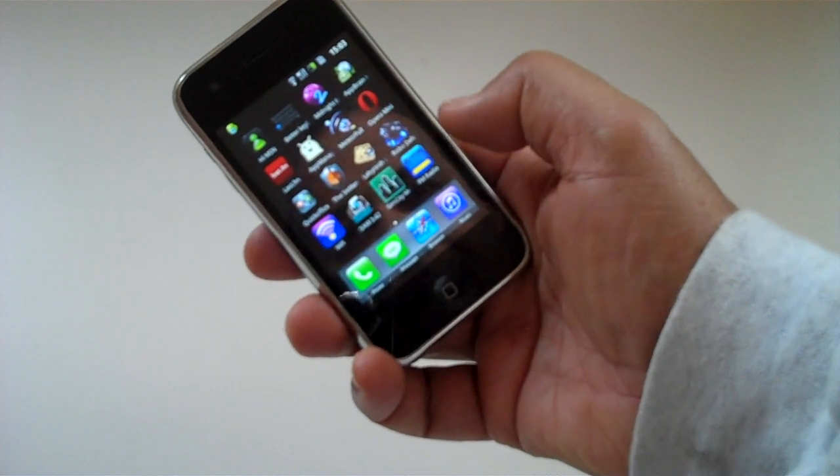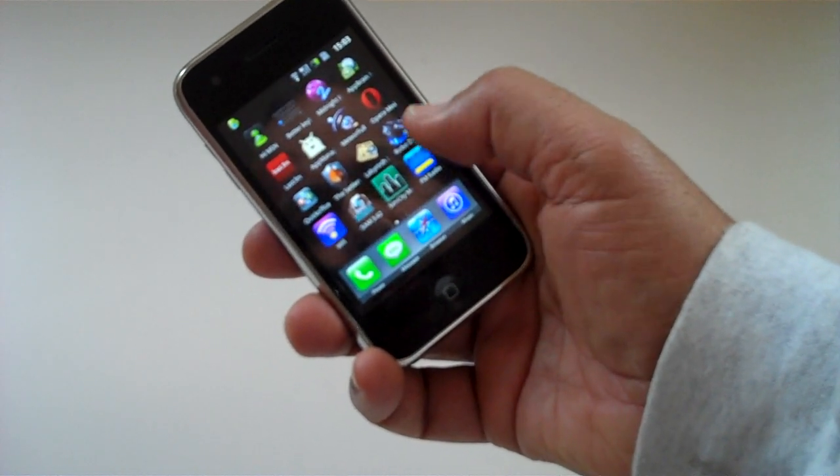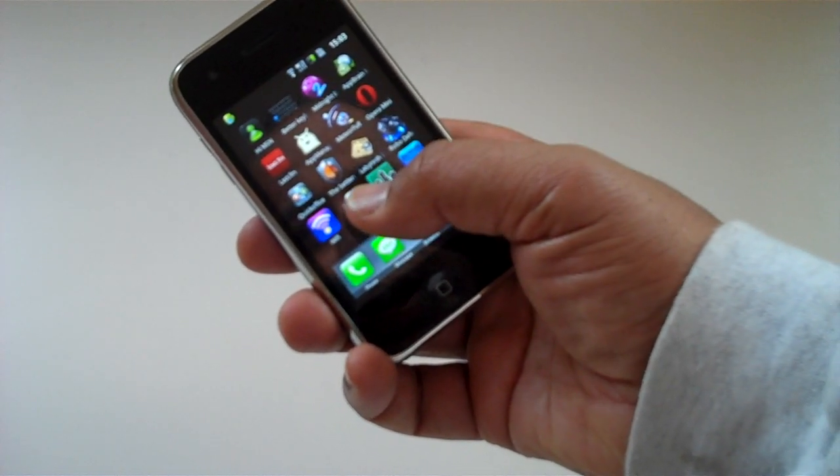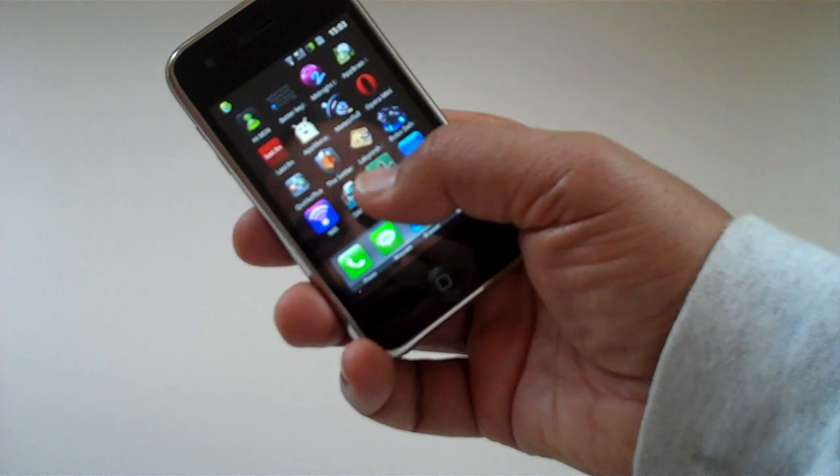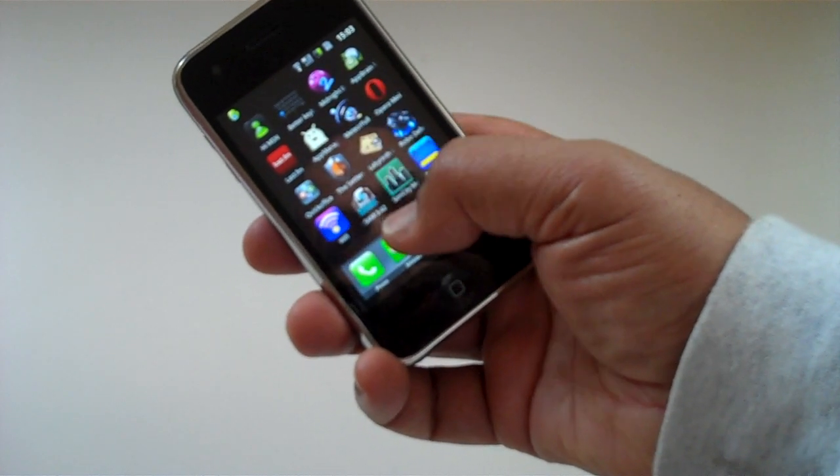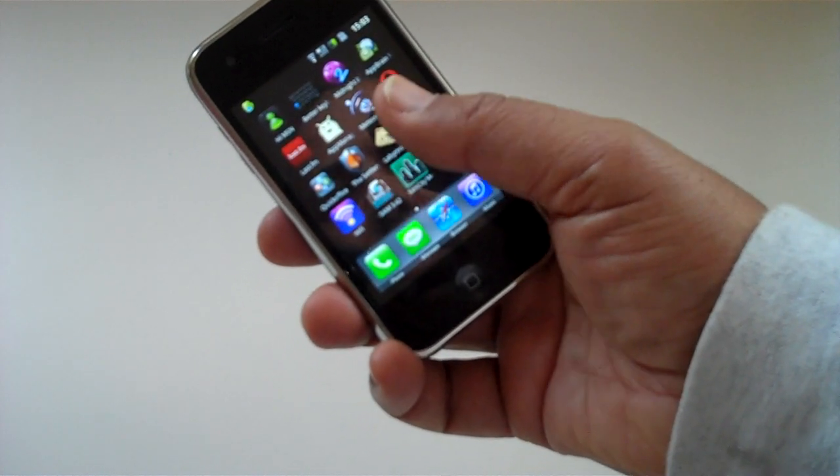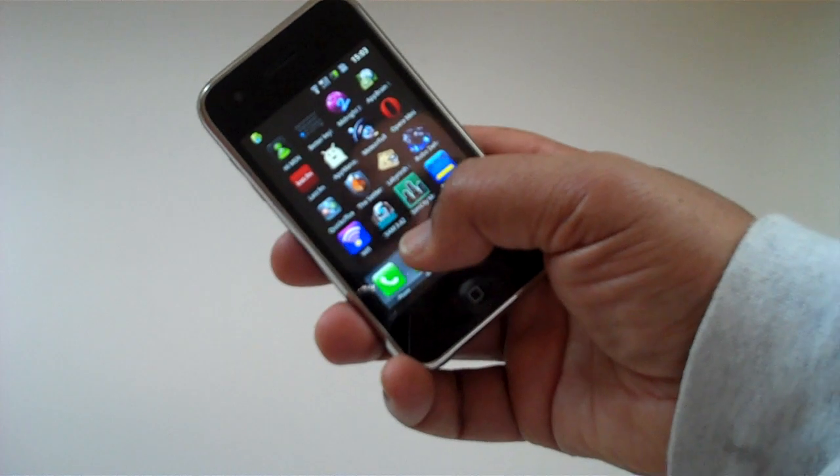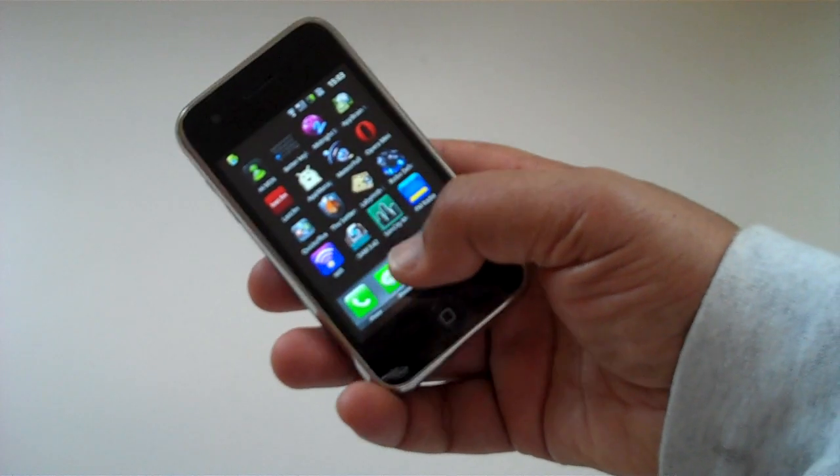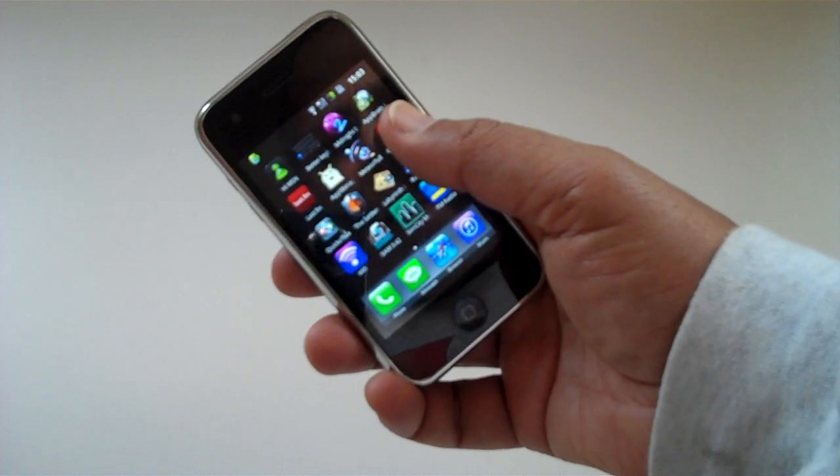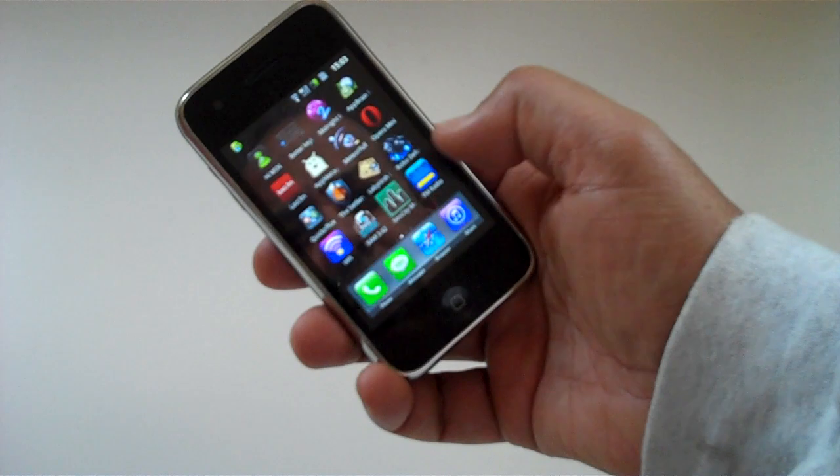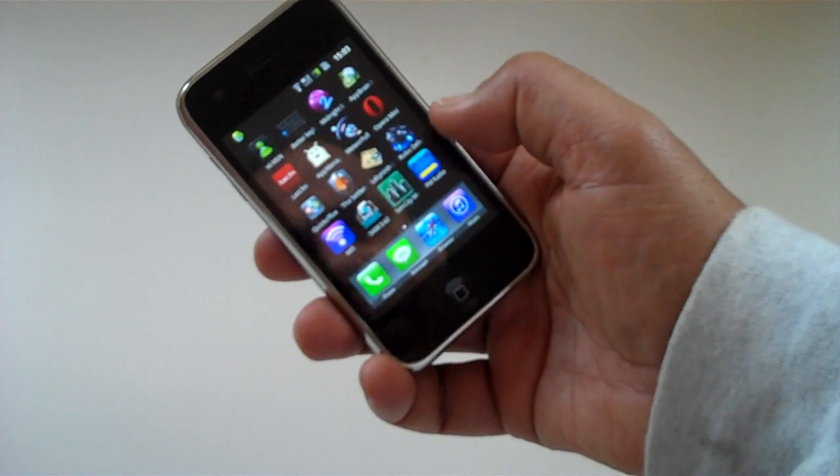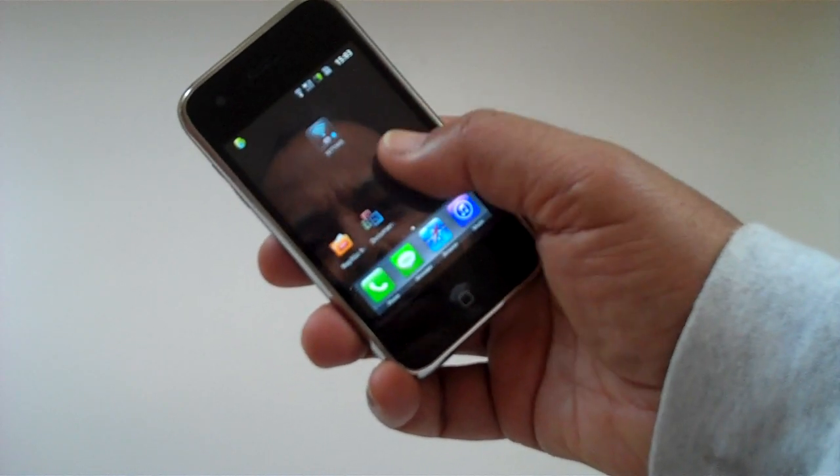What else have we got? We have the ability to load on external applications, Android applications. It has no marketplace built in, so you need to use third-party. I've got Sam and AppBrain installed on here to find applications from third-party sources.